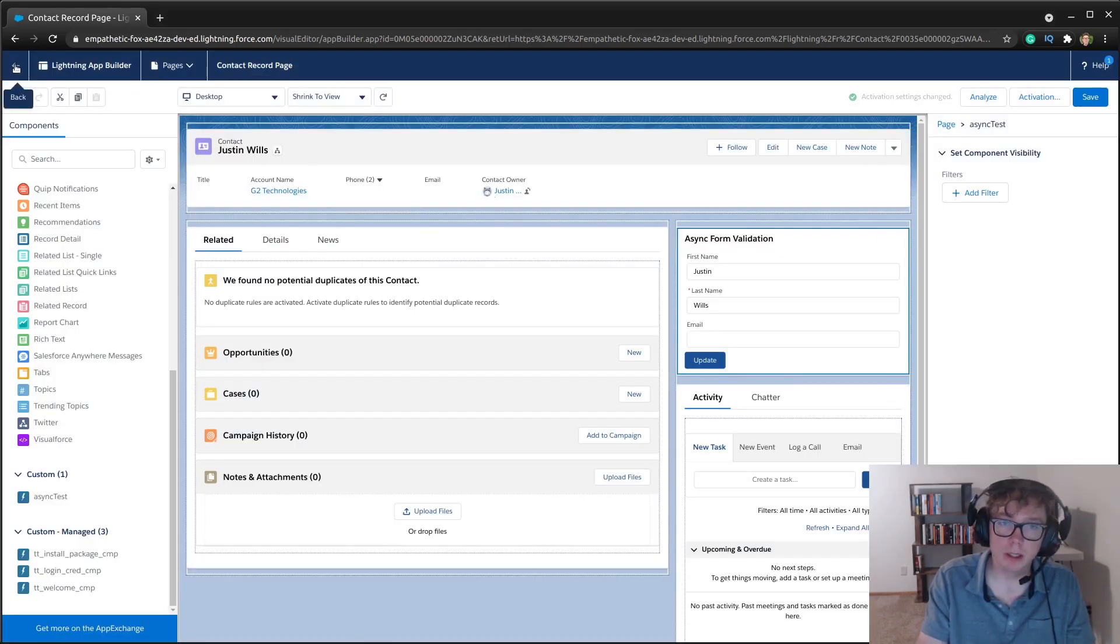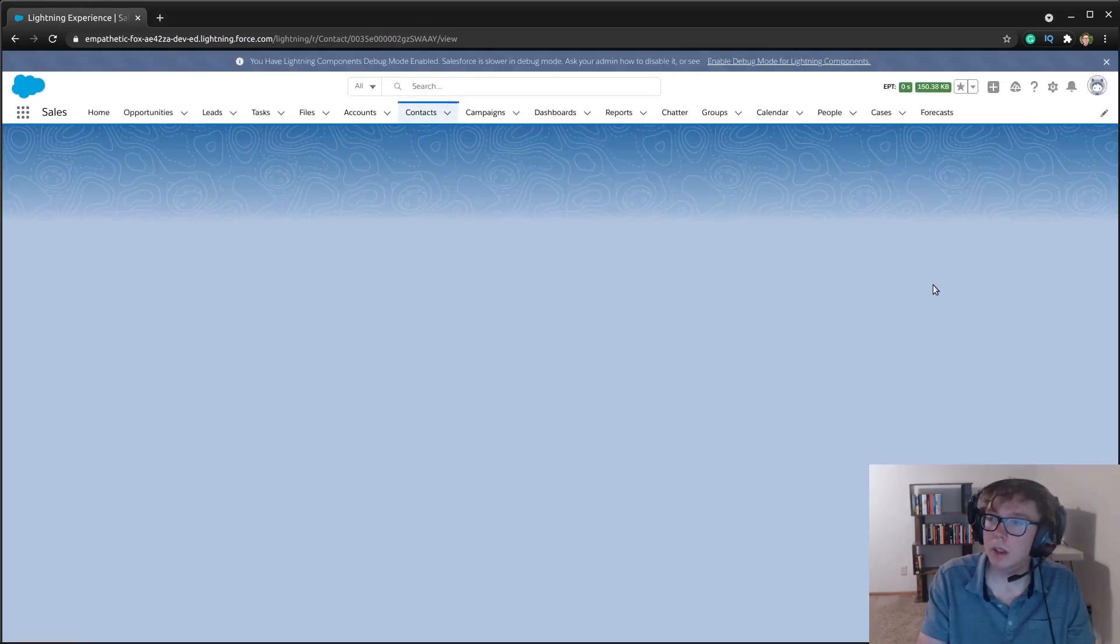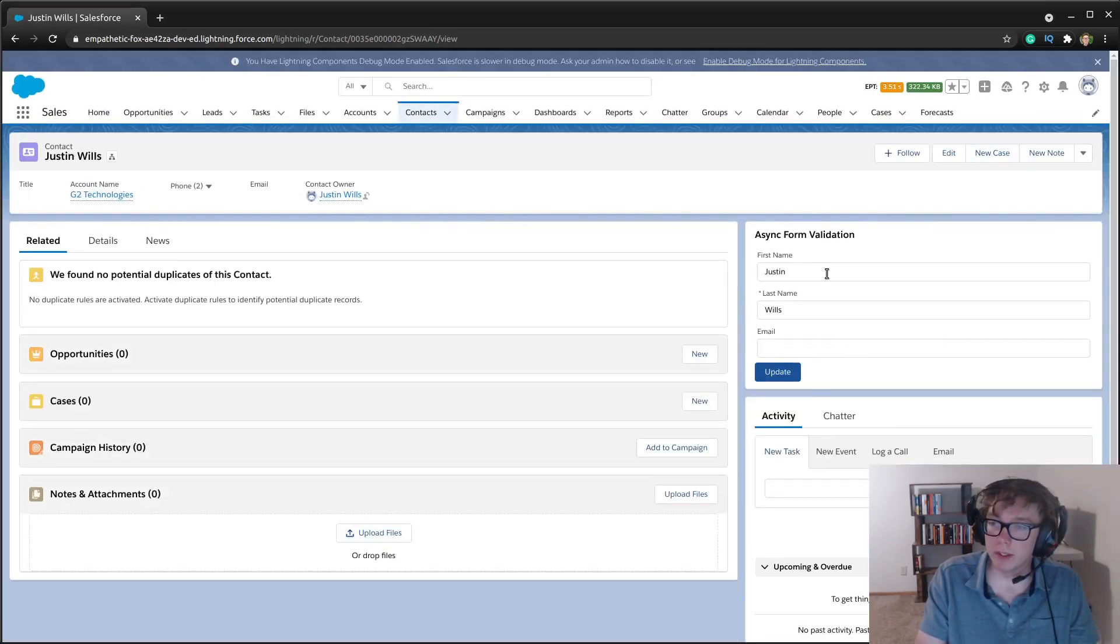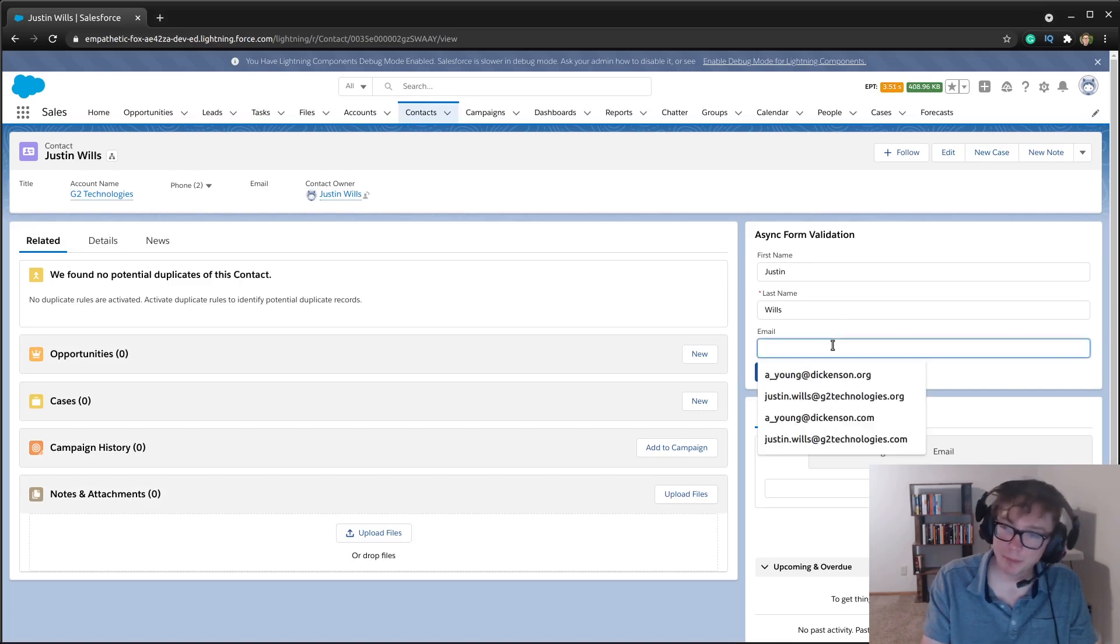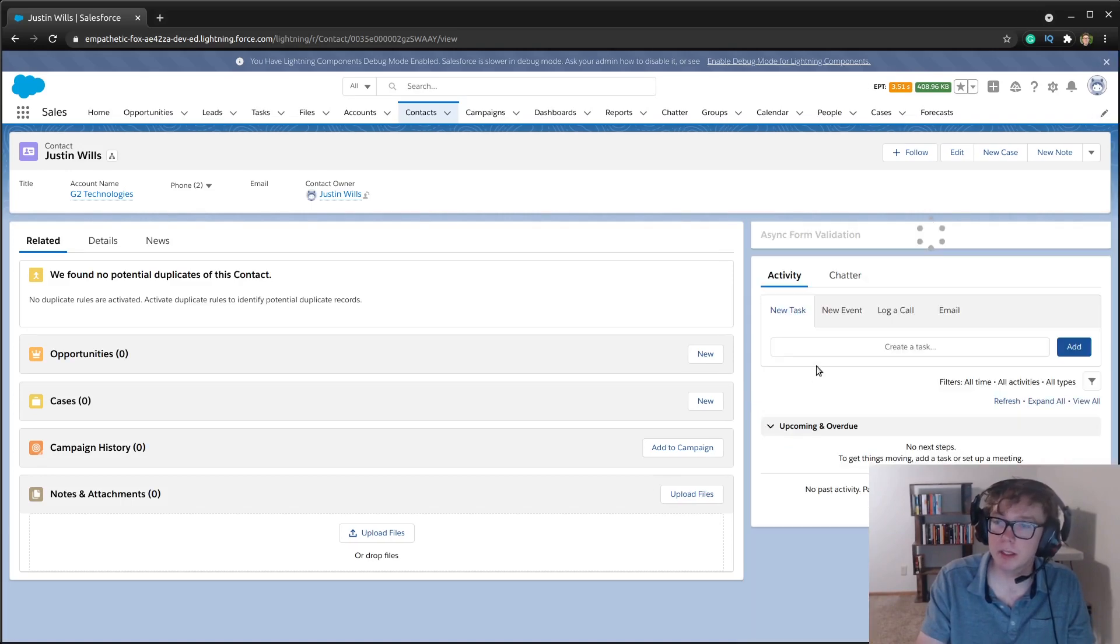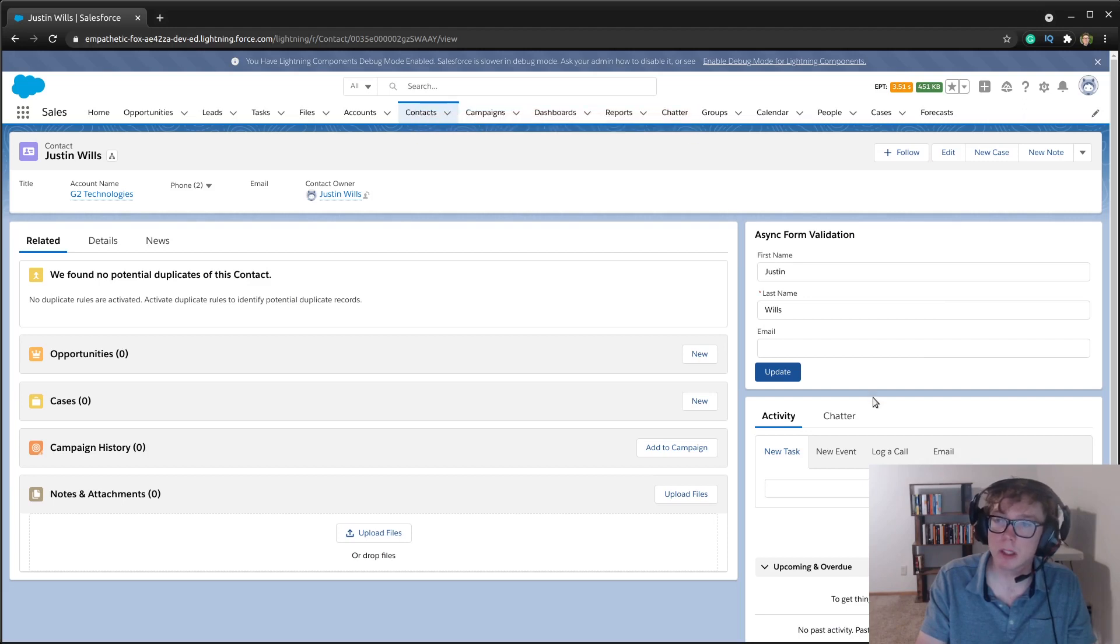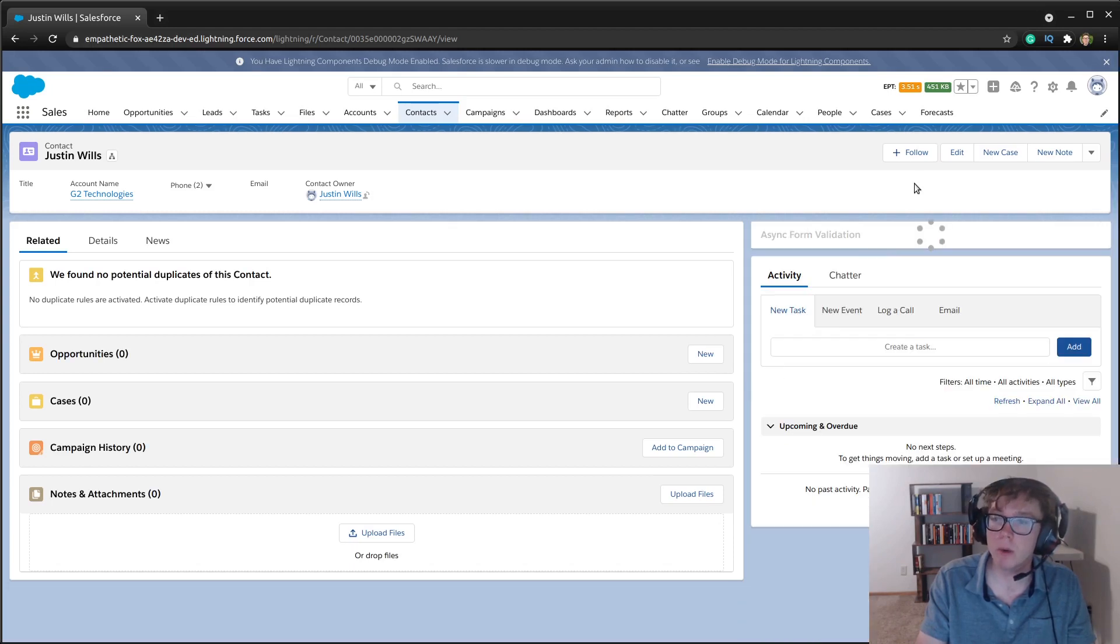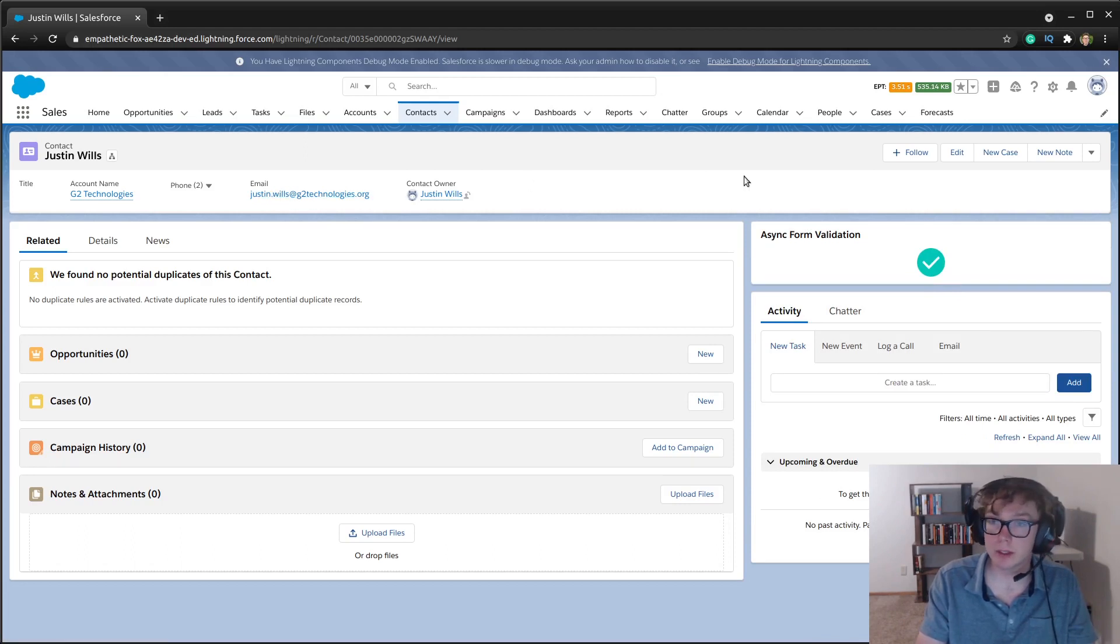Now, when we go back, we have this async form validation. So again, when I have the justin.wills at g2technologies.com and I try to update, you'll notice the spinner. We get this toast that persists. I can close this though. And if I go to the justin.wills at g2technologies.org, we update, we get the spinner, we get the approval icon that's centered. And you'll notice that the contact records is saved.